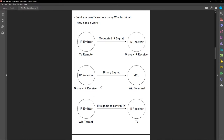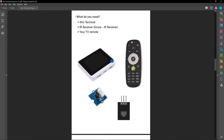The Grove IR receiver will convert the modulated IR signals to binary signals and send them to the Wio Terminal. Then we will use the IR emitter on the Wio Terminal to send those raw signals back to control the TV. For this project, we need a Wio Terminal, an IR receiver (I'll use the Grove IR receiver, but any IR receiver module works), and your original TV remote.